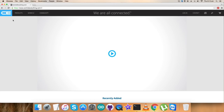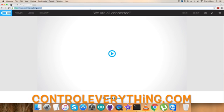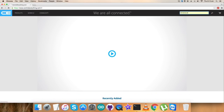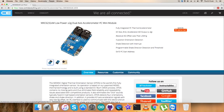To gain more knowledge about this sensor, we have to visit the website ControlEverything.com and search for this sensor, the MXC6232XL. It's a low power plus minus 2G dual axis accelerometer.